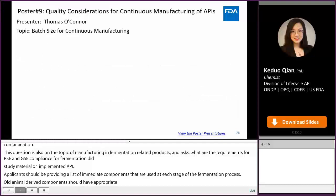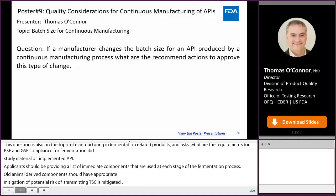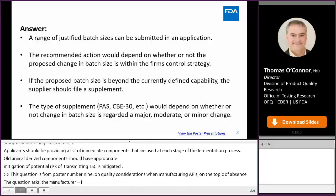Hello, my name is Thomas O'Connor, and this question is from poster 9 on quality considerations for continuous manufacturing APIs on the topic of batch sizes. The question asks: if the manufacturer changes the batch size for an API produced by continuous manufacturing, what are the recommended actions to approve this type of change? A range of justified batch sizes can be submitted in an application — for example, the registered batch size could be between 10 and 50 kilograms of produced material. The recommended action would depend upon whether or not the proposed change is within the firm's control strategy.